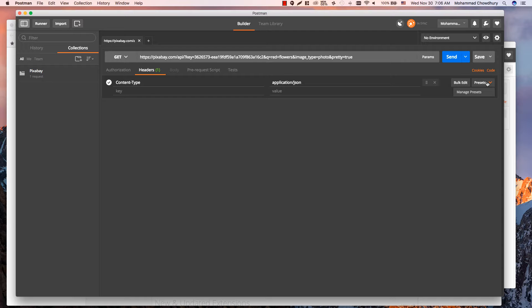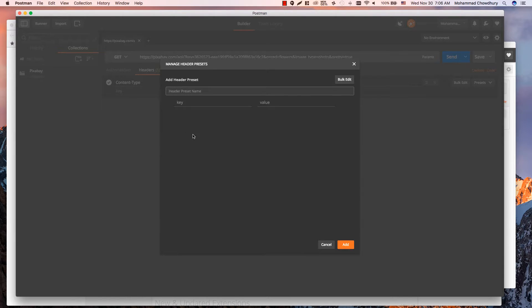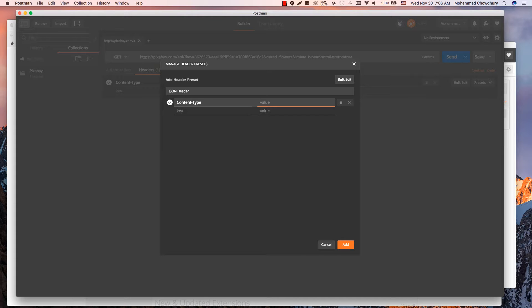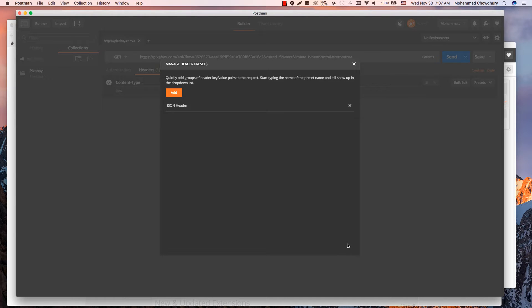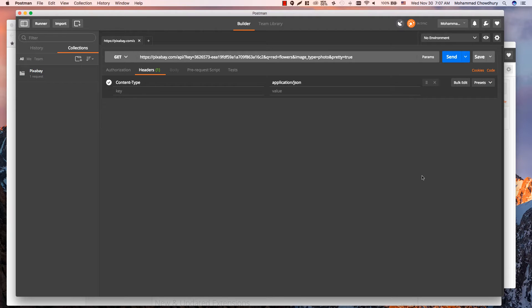If you have frequently used headers, you can group them together into presets and quickly add them into your request from this preset manager. Click add. Let's create a preset for JSON header. Now select the preset. It will update the header automatically.